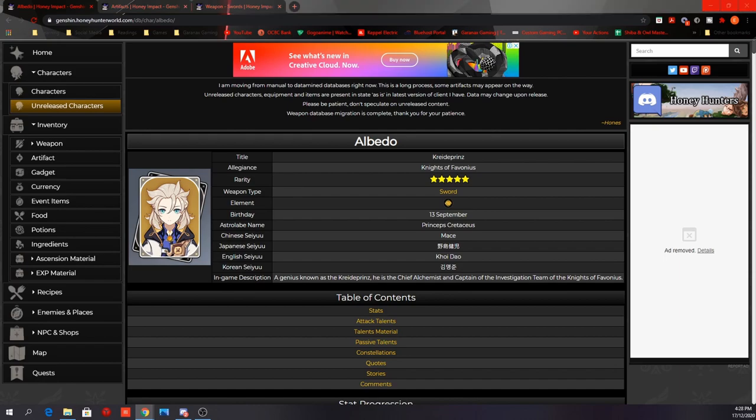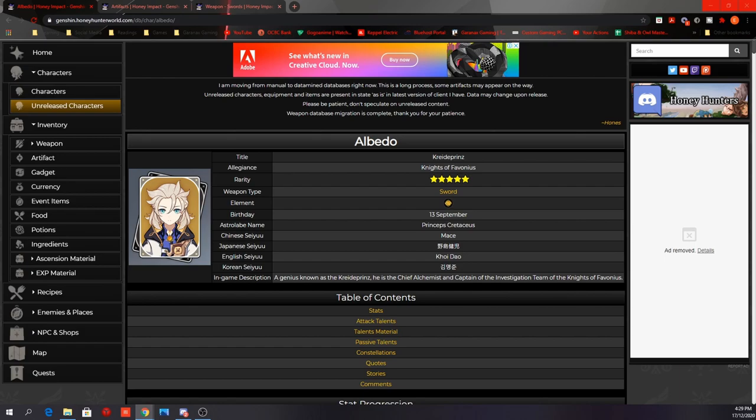So with the information we have as of now, this is how I would build Albedo. Of course, all these can become irrelevant if Mihoyo decides to change anything upon the release of the character. And also, after testing him further when he is released, you might find builds that work better for him. So take this build as a reference or a starting point and work towards your ideal build for him. Join my Discord if you wish to discuss more about Albedo or the game in general. Link will be in the description below. And as always, like, comment, and subscribe if you haven't already. That's it for today. Take care and have a great day ahead.